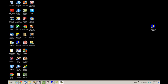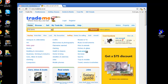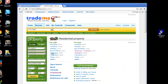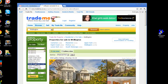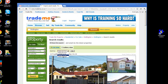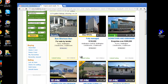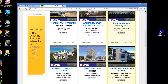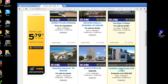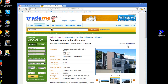First we're going to download one listing from Trade Me. Let's do a search for the latest listings and see if we've got any private sales. Click into the property, highlight the listing number, and Control C to copy.